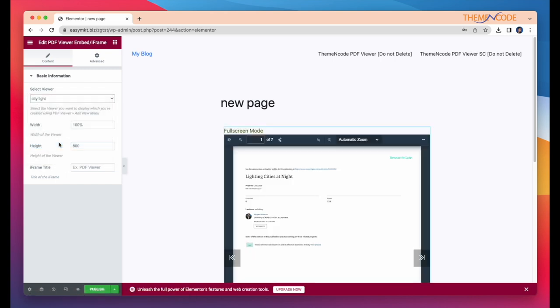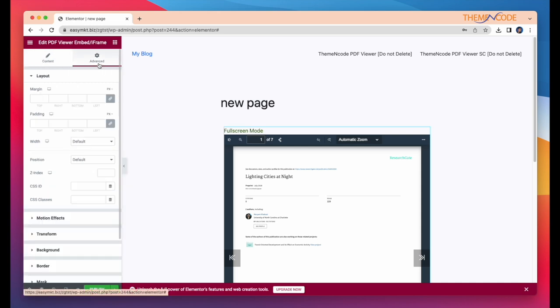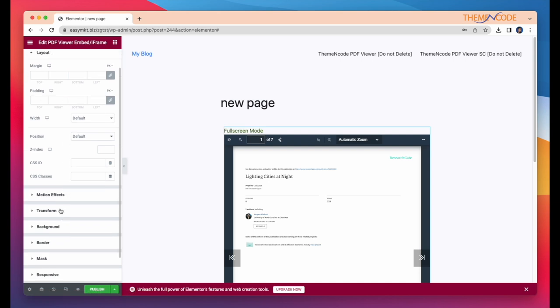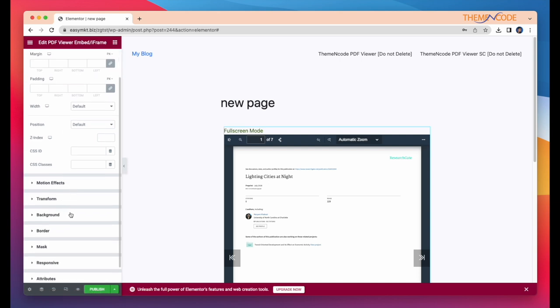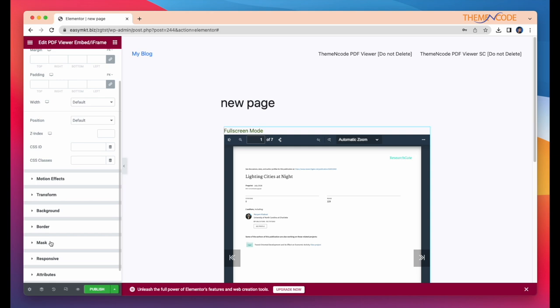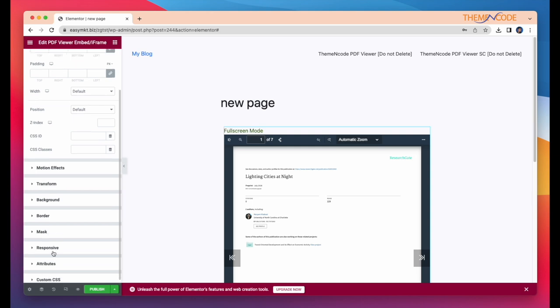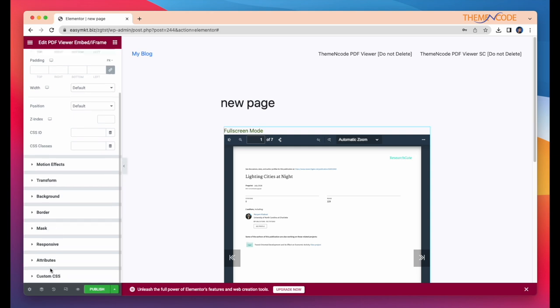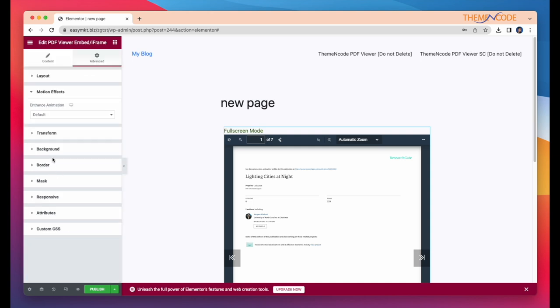You can change height, width and many things. In advanced options, you can customize whatever you want like margin padding, motion effects, transform background, border mask.